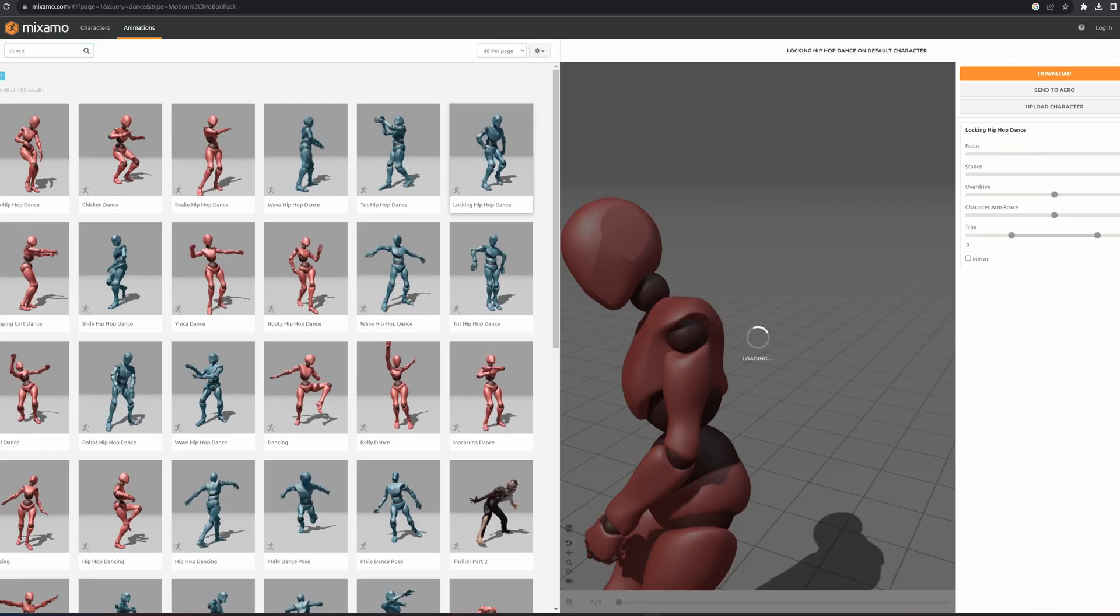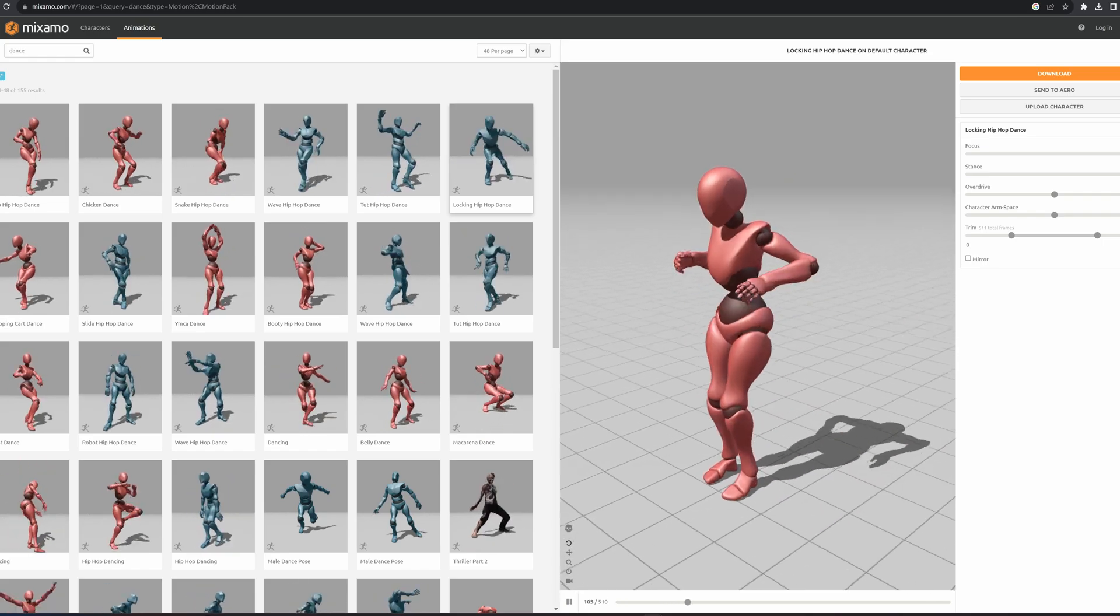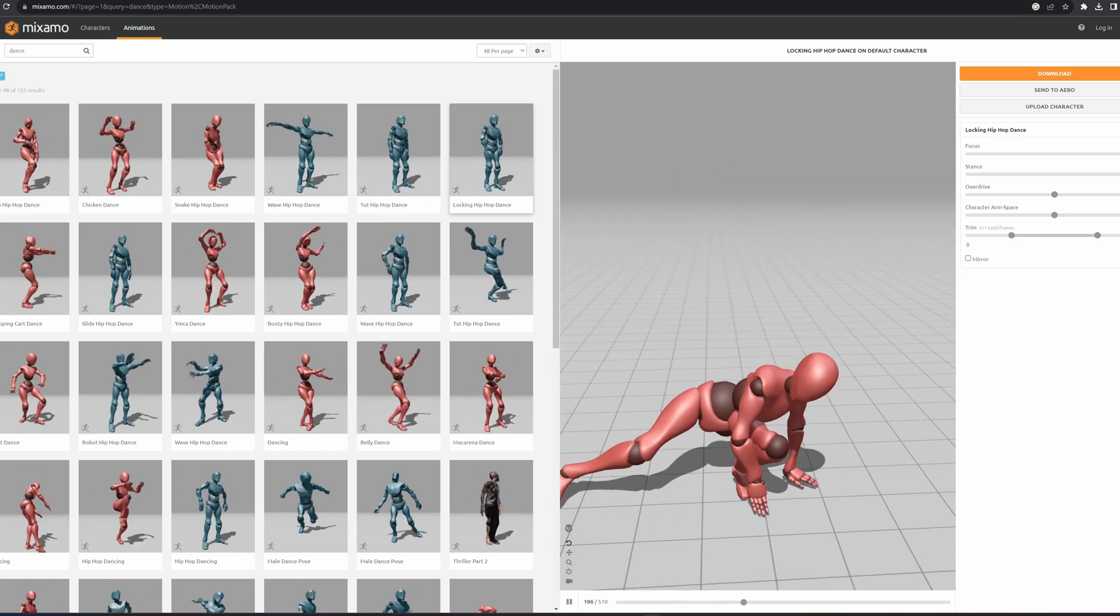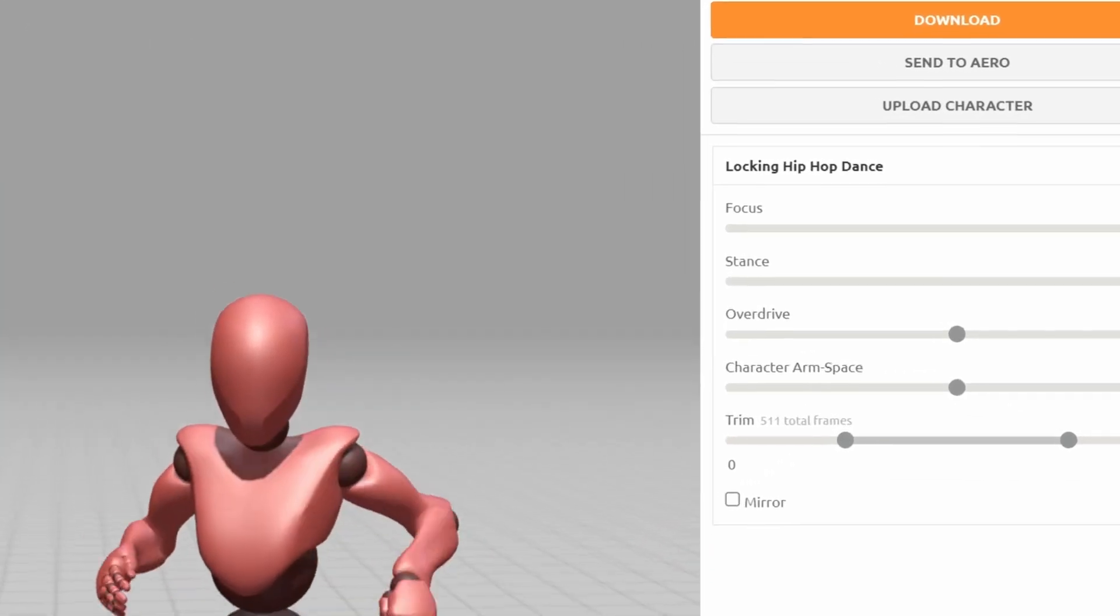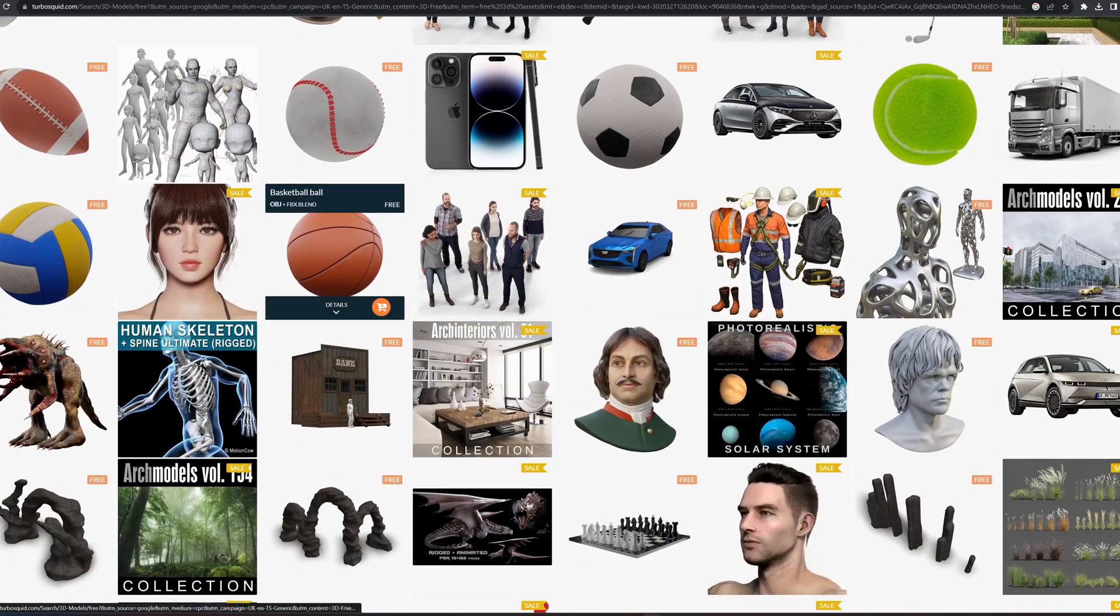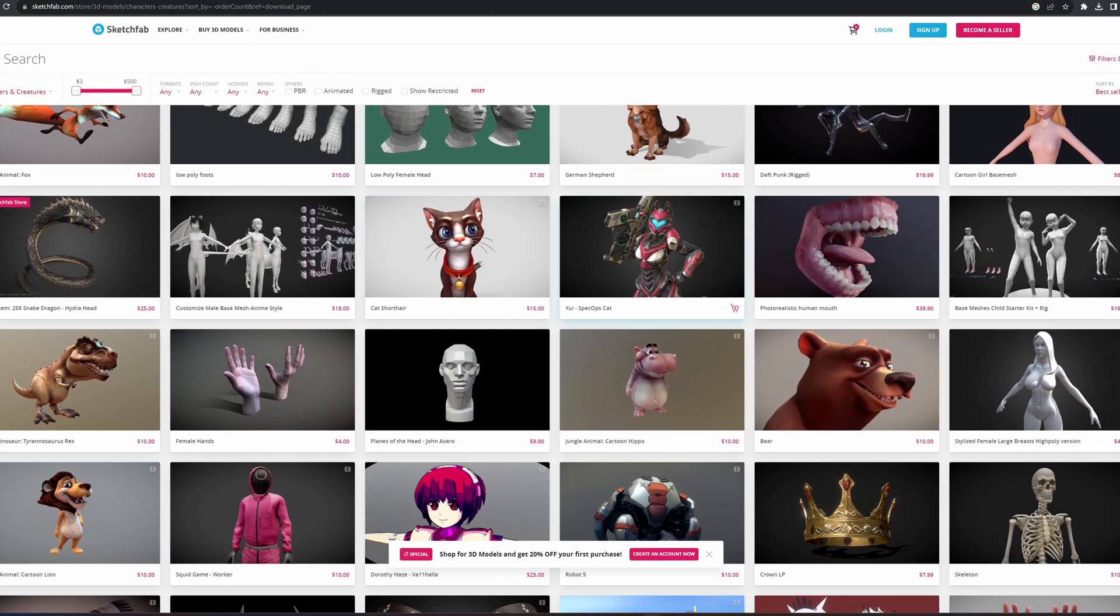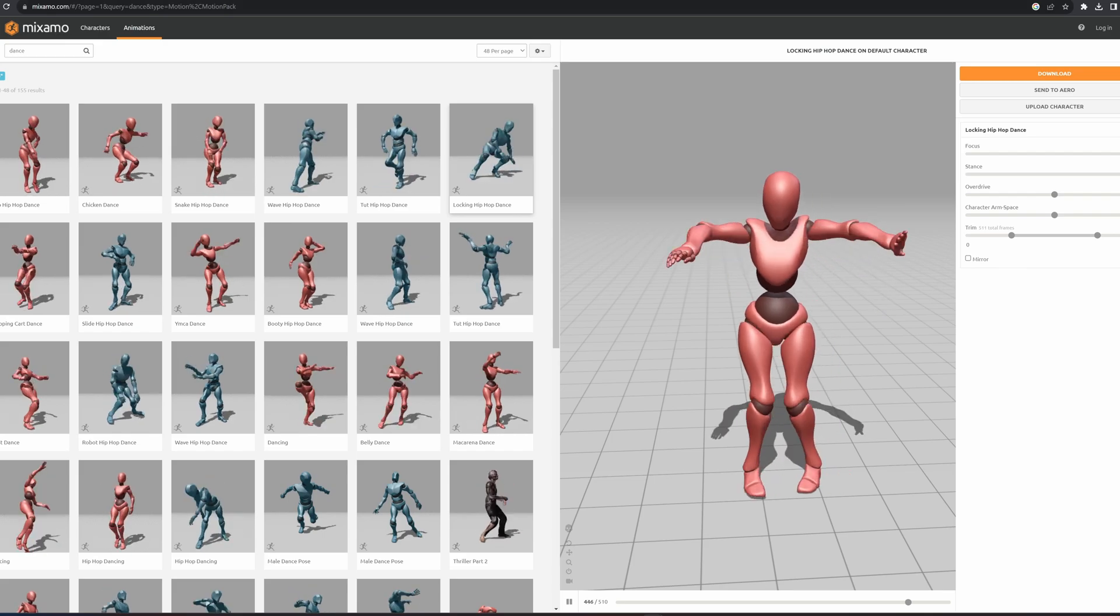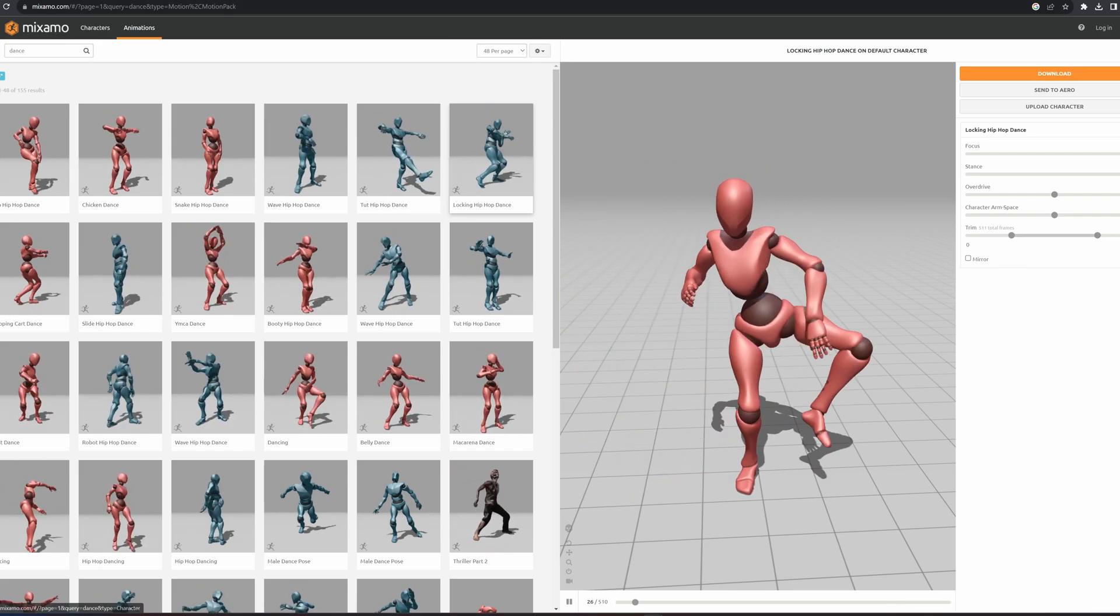Locking hip-hop dance. This kind of looks the way I dance to be honest. There we go, so that's the animation. Now that we have the animation what we want to do is attach a 3D character to it so you can upload your own if you want. You can head over to TurboSquid if you're interested in getting something custom or Sketchfab is a popular one.